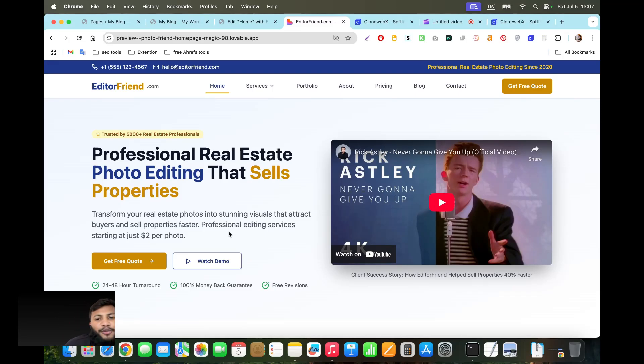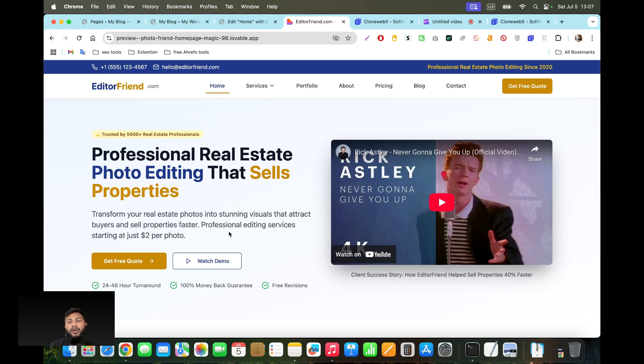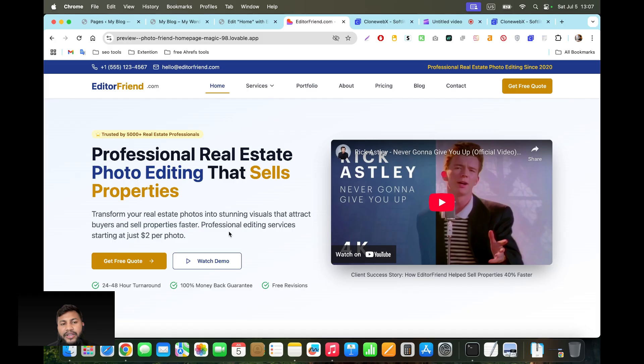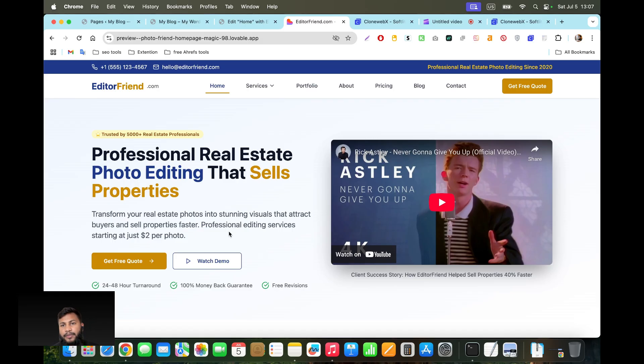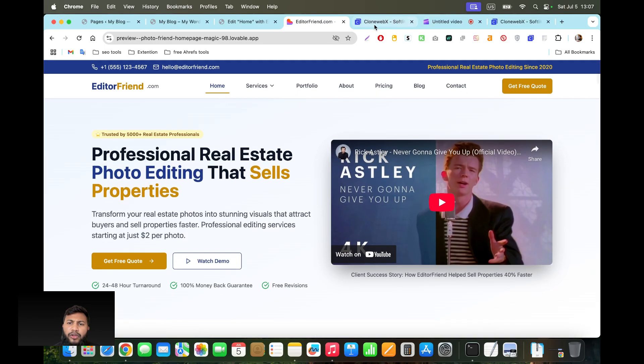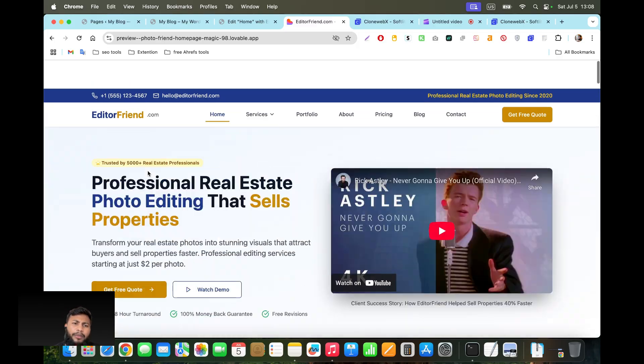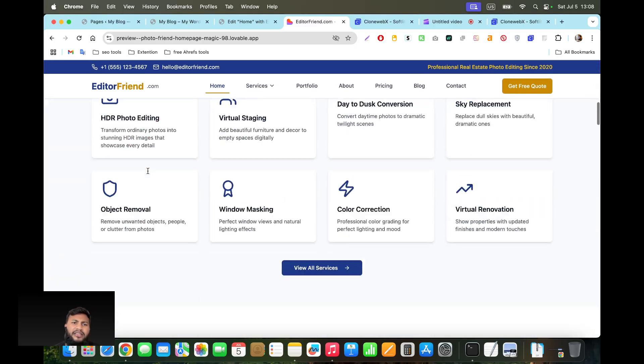Hello everyone, in this video I'm going to show you how you can copy your Lovable design website to your WordPress website. I'm going to use an extension and plugin which is paid and it's called Clone Webex.